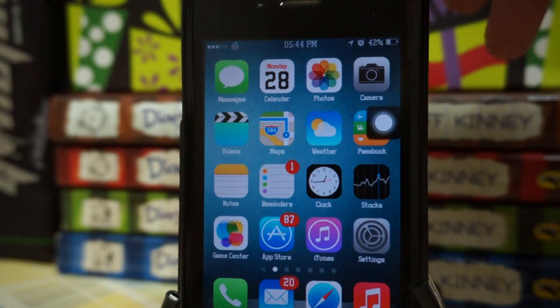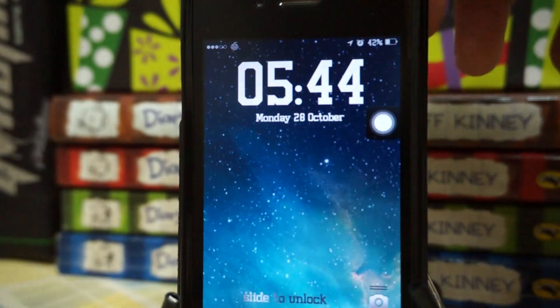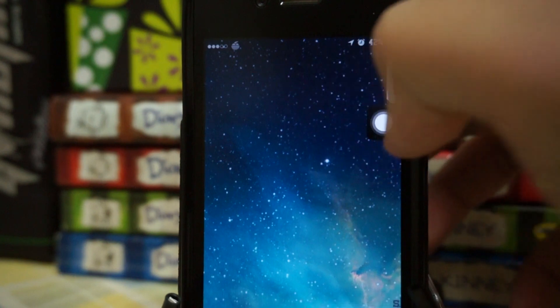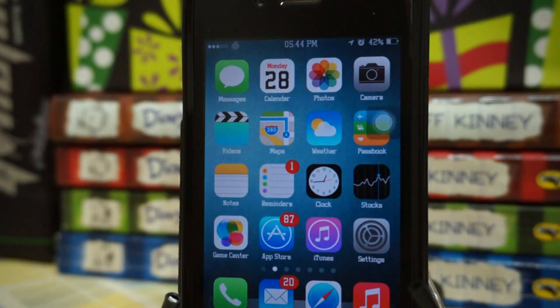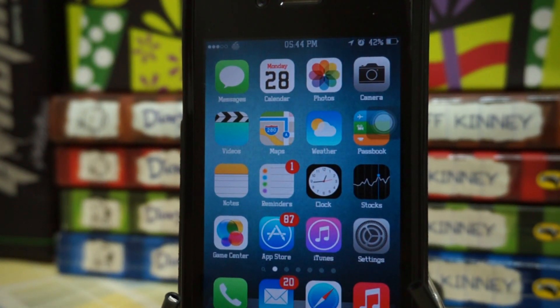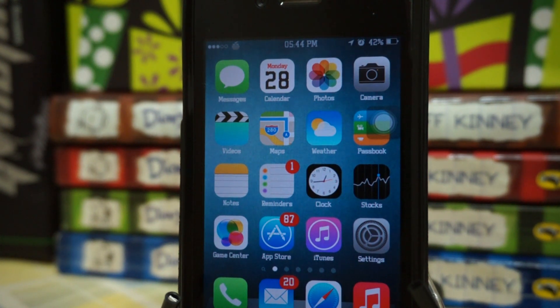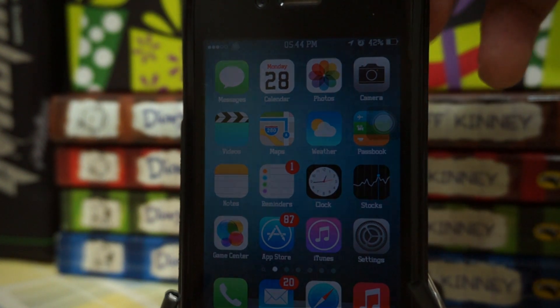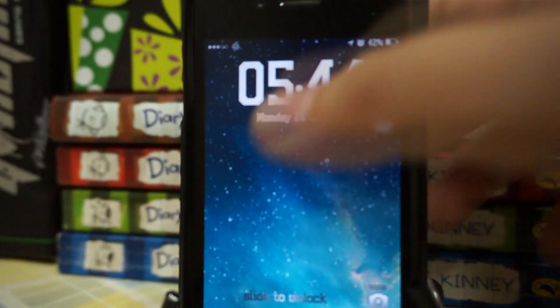As you guys can see right here, I'll just unlock one more time. You won't even know this is actually an iOS 6 device if you're not familiar with iOS 7. So it's pretty cool.